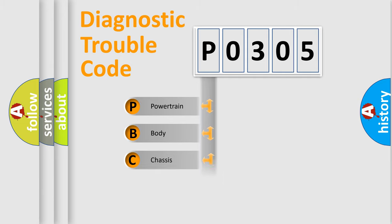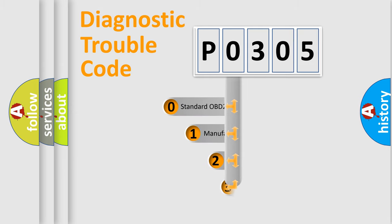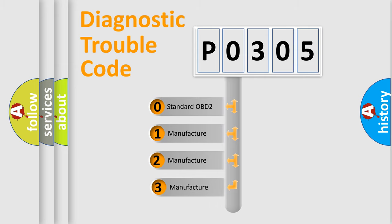Powertrain, body, chassis, and network. This distribution is defined in the first character code. If the second character is expressed as zero, it is a standardized error.